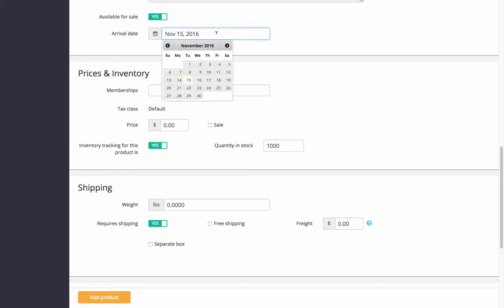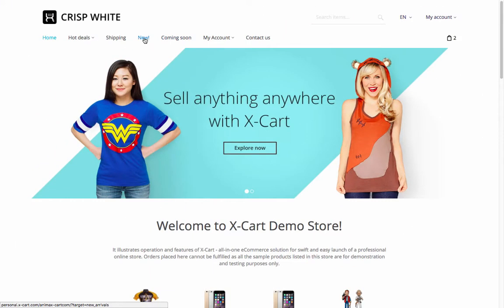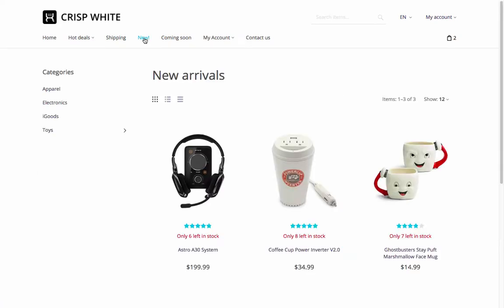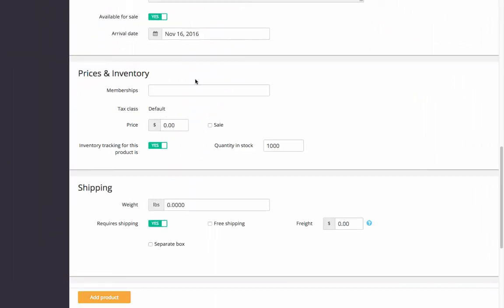Set the product arrival date. This info is not displayed to your store visitors and is mostly used for your records. However, if it's a recent date or some date in the future, the products will appear in 'New Arrivals' and 'Coming Soon' blocks accordingly. You can add a product in advance and customers will be able to buy it only when the product is in stock.